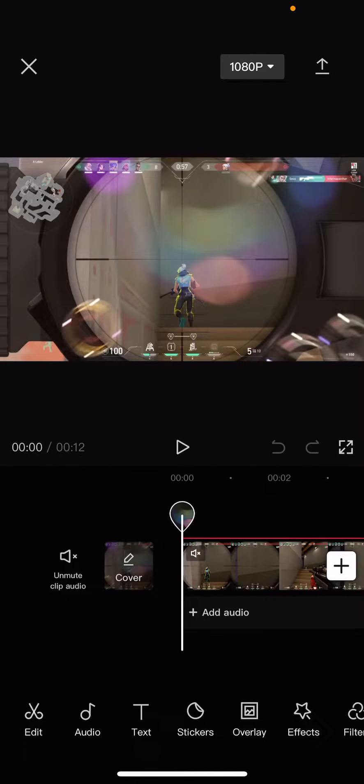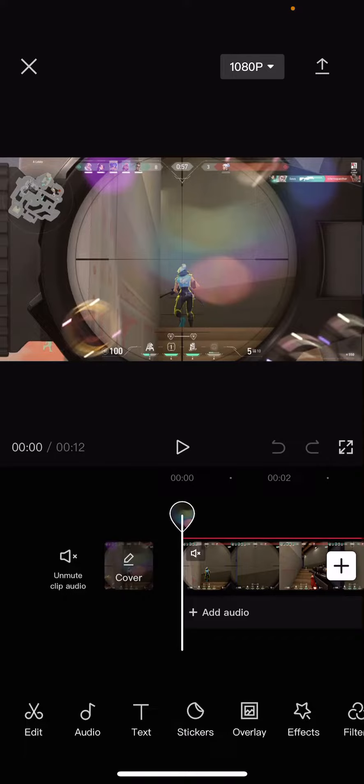Hey guys and welcome back to this channel. In this video I will be showing you guys how to overlay a black screen onto a video in CapCut.